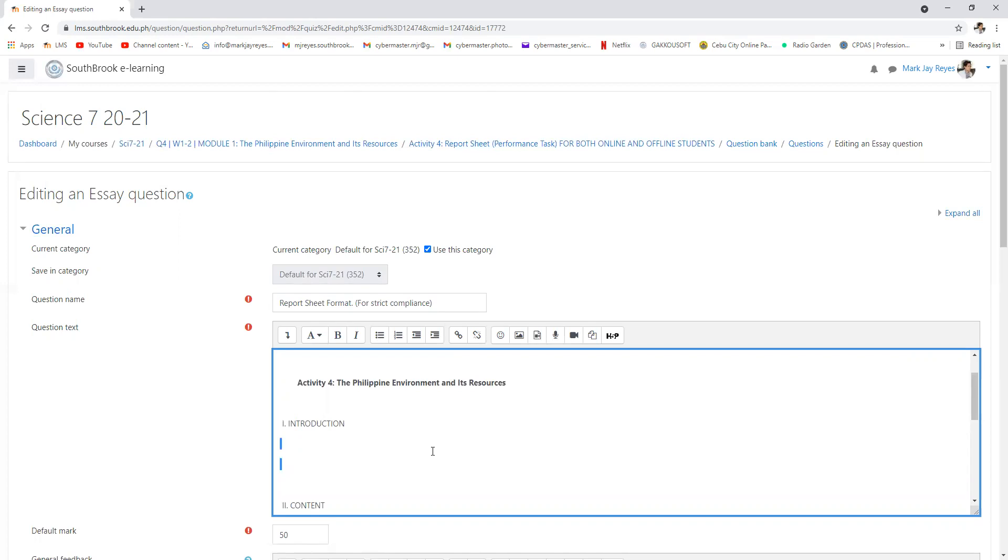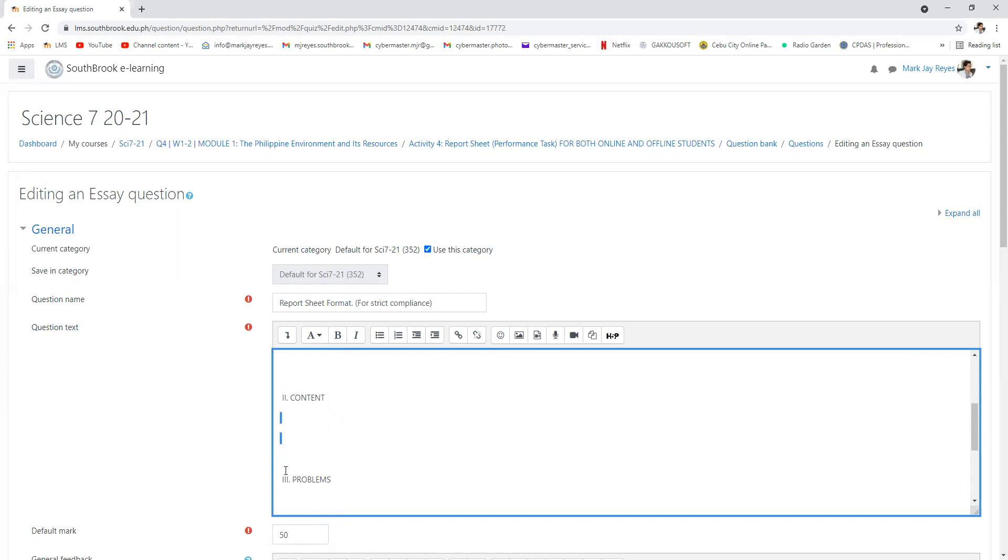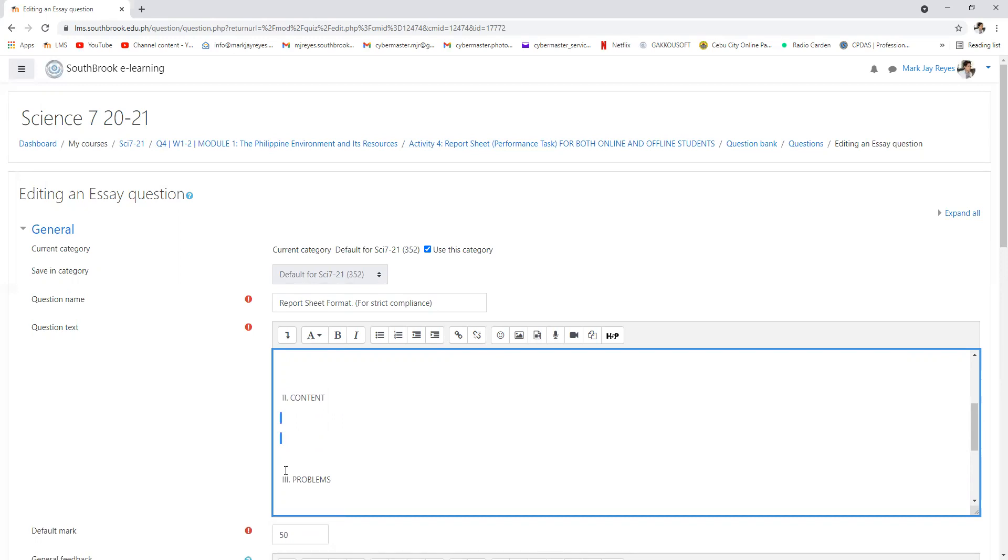Content. Content will tell us the discussion. The one that we did all throughout. Like for example the discussion about the layers, the atmosphere, the monsoons and all of those, so those are the contents. All the discussions.